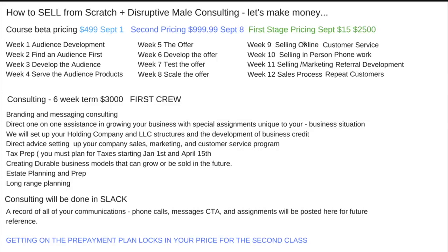We're going to be creating durable business models that can grow or be sold in the future. You're going to set your companies up to be sold — whether you sell them or not is immaterial — but doing that lets you assign value to your company for tax purposes, wealth building, estate planning, and long-range planning. The consulting will be done in Slack, which will serve as a database to log all calls, assignments, and tasks so you can sign into your dashboard and see where we are at all times.